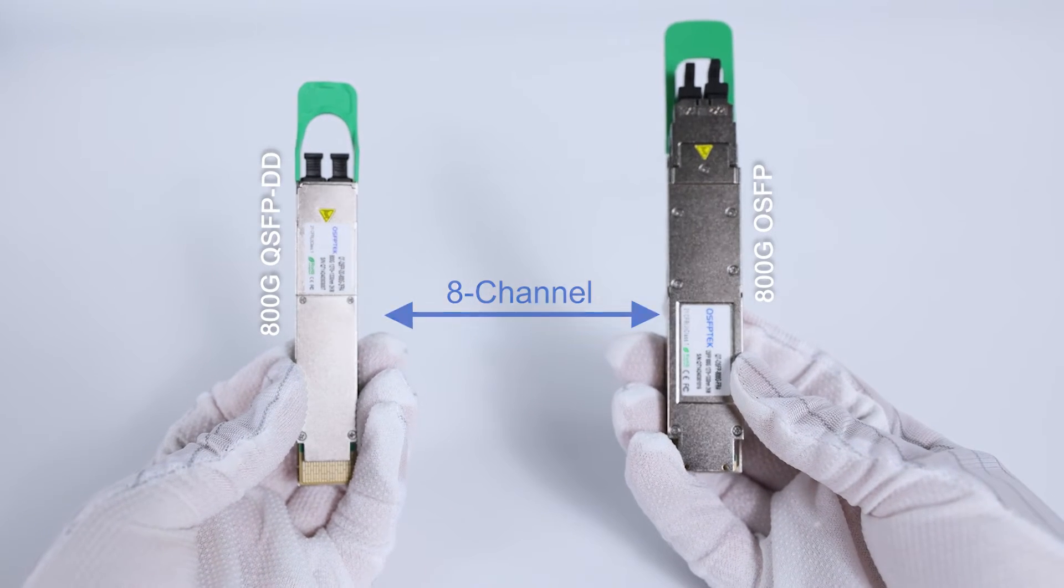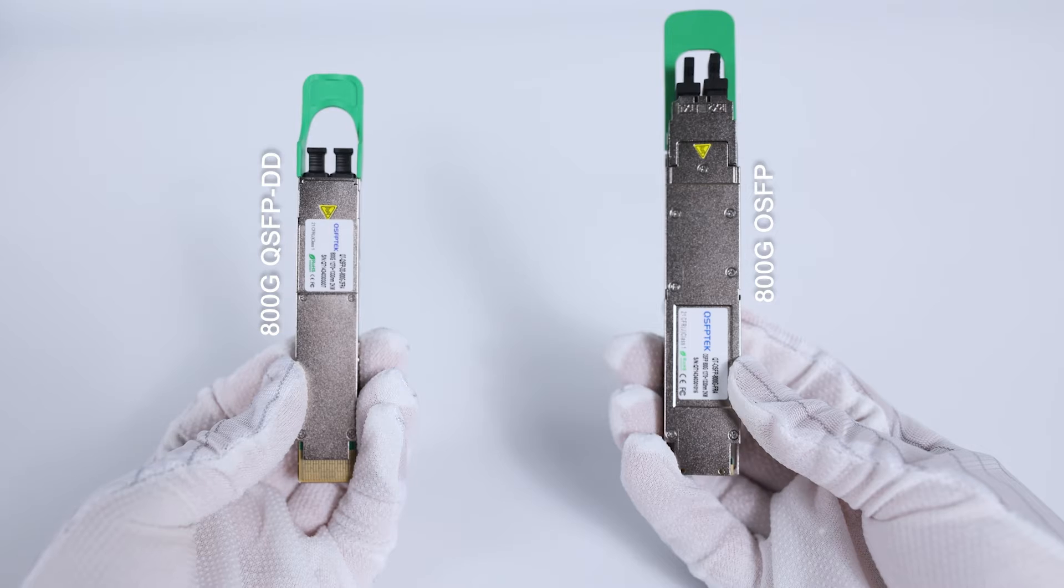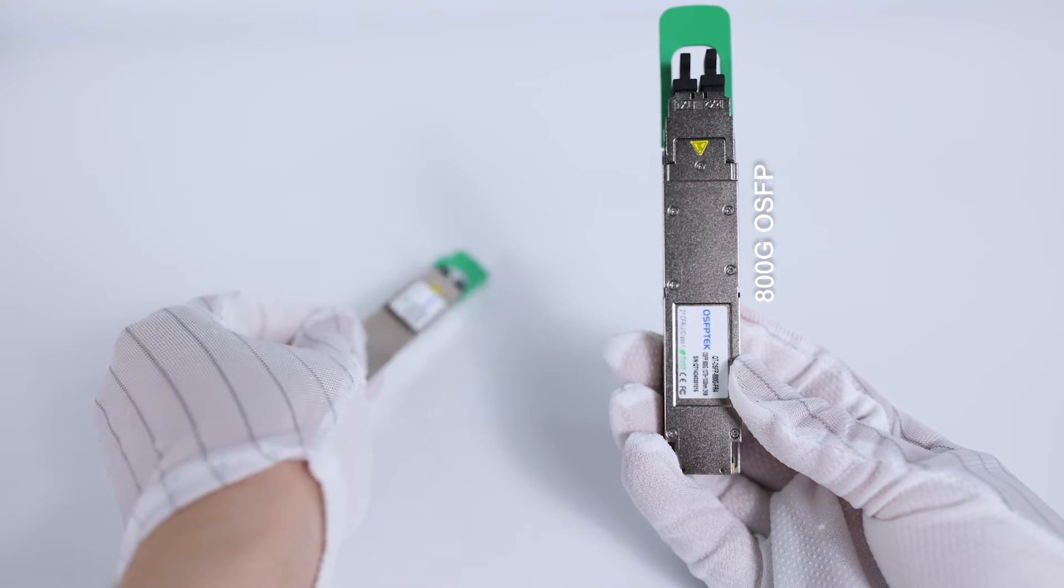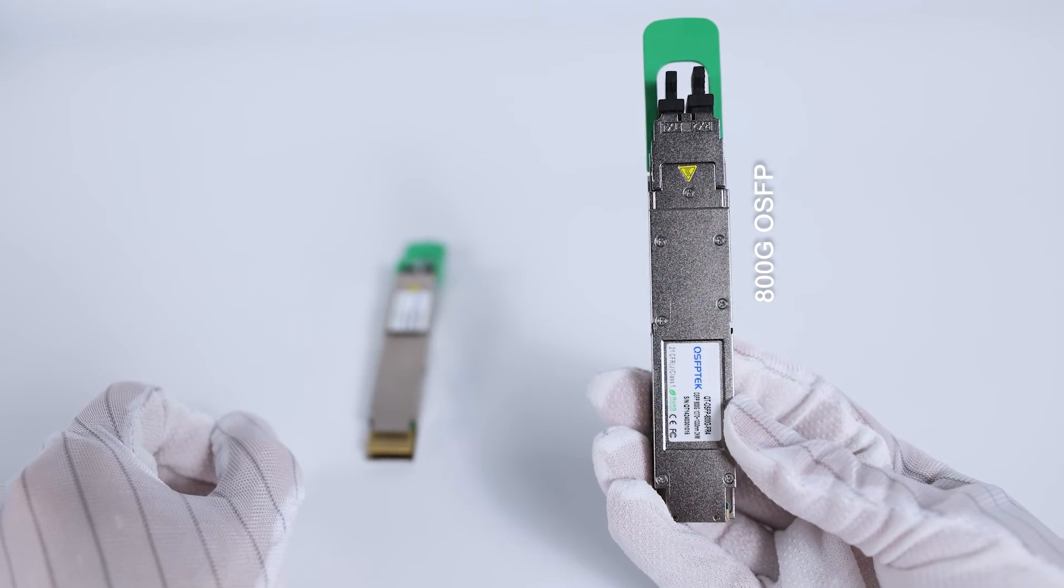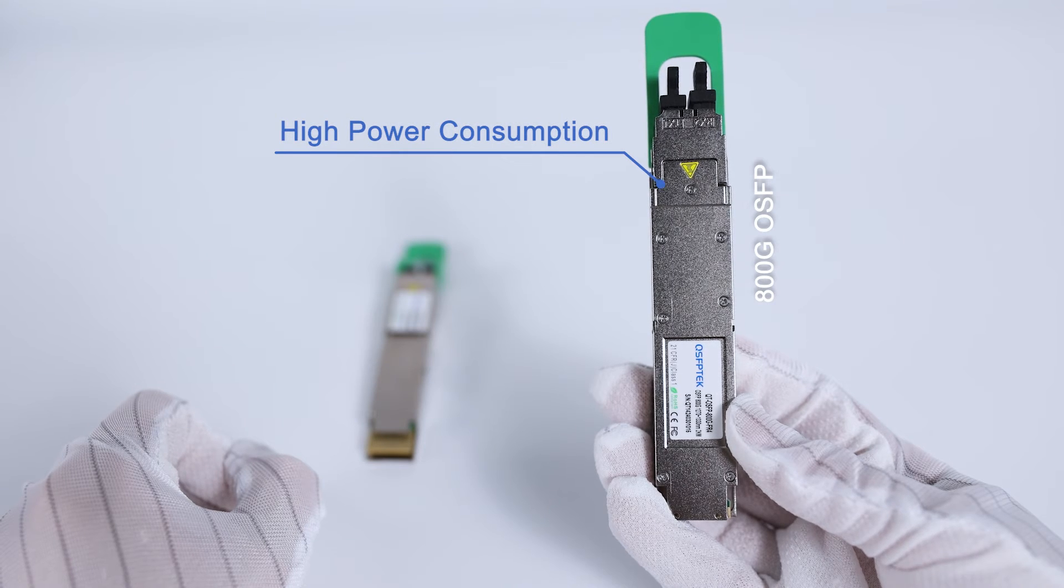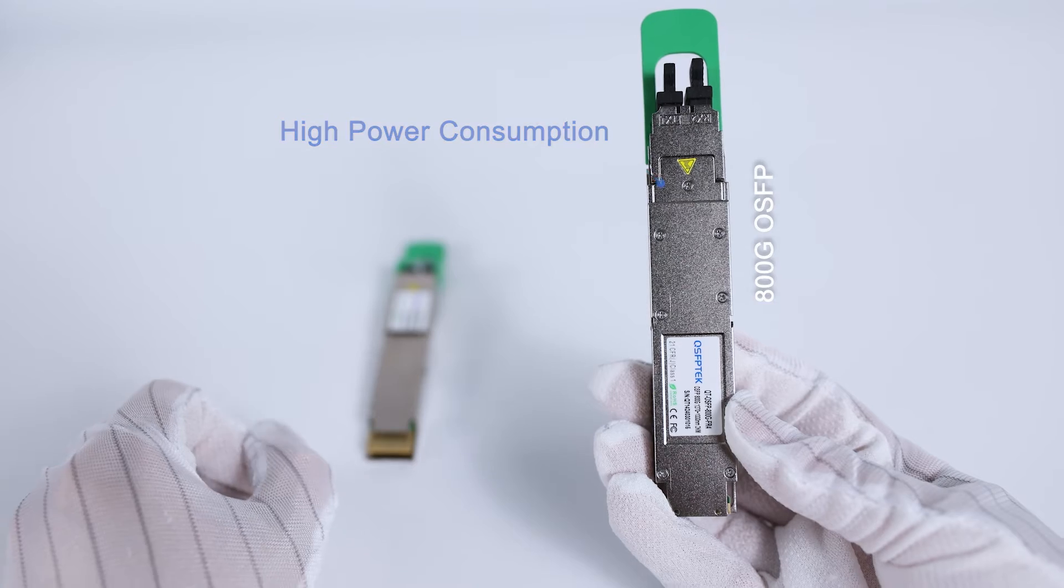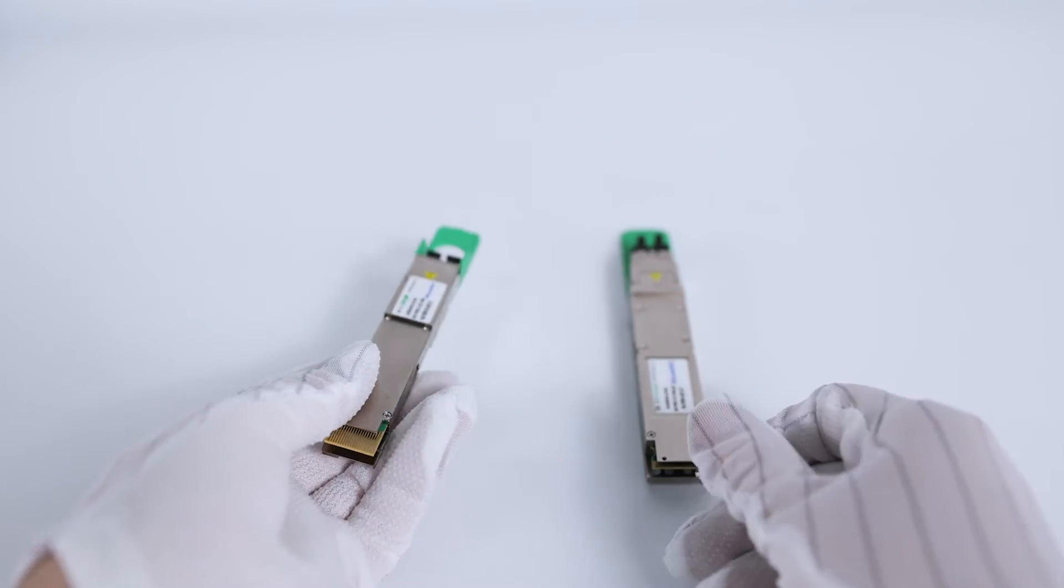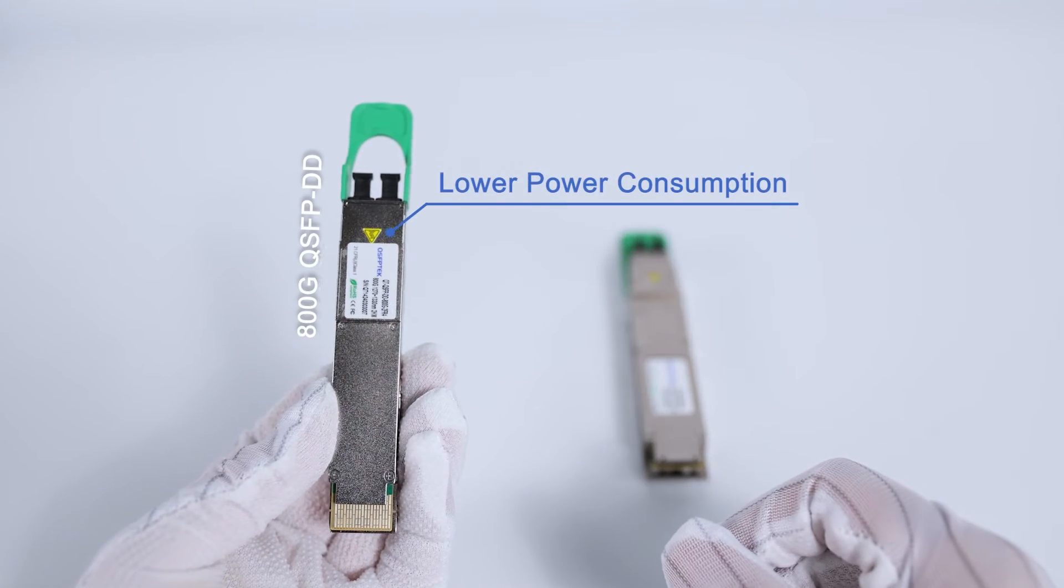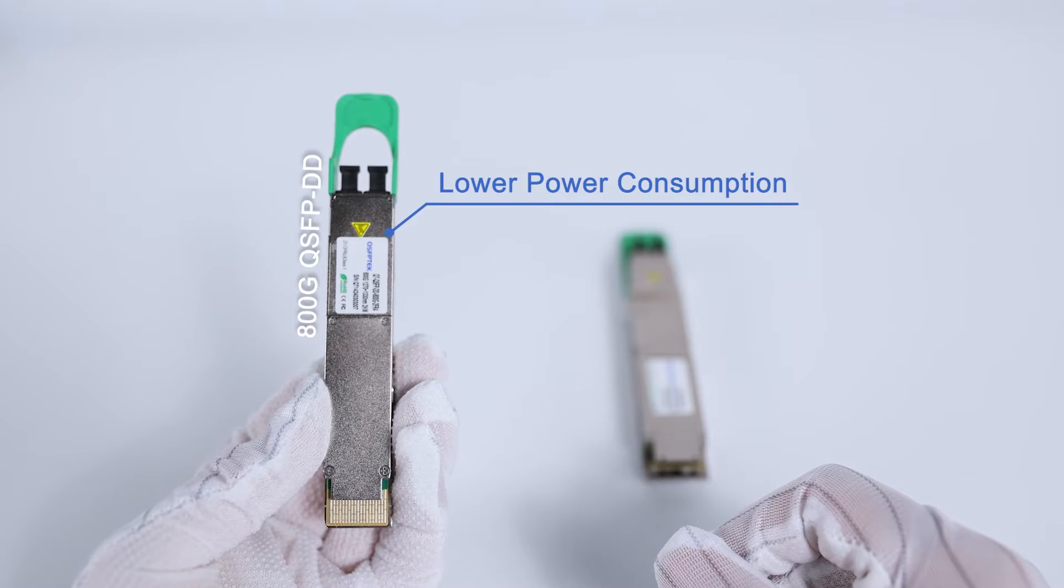In terms of size, OSFP packaging is slightly larger than QSFPDD, so it has better thermal capacity, which also means higher power consumption, but can provide better heat dissipation performance and signal stability. QSFPDD has relatively lower power consumption and is more energy-saving.